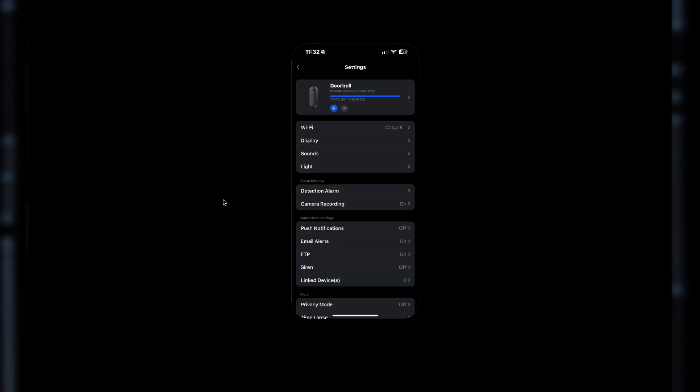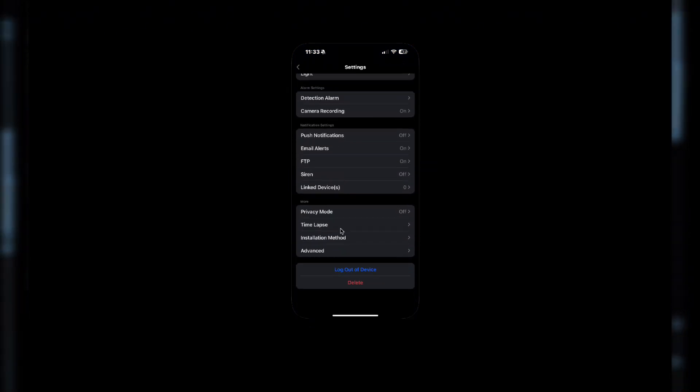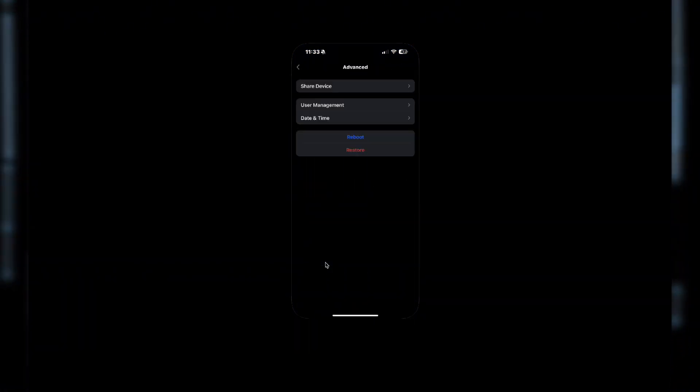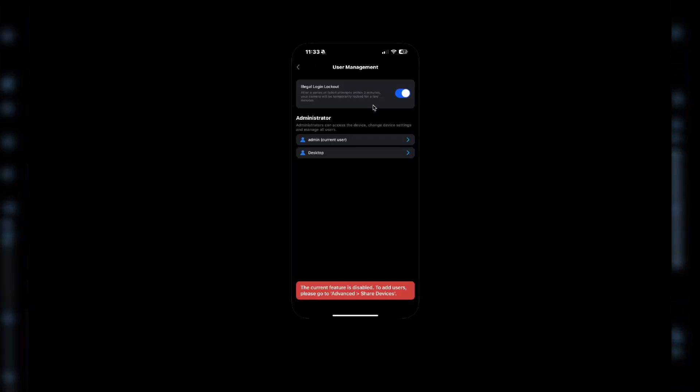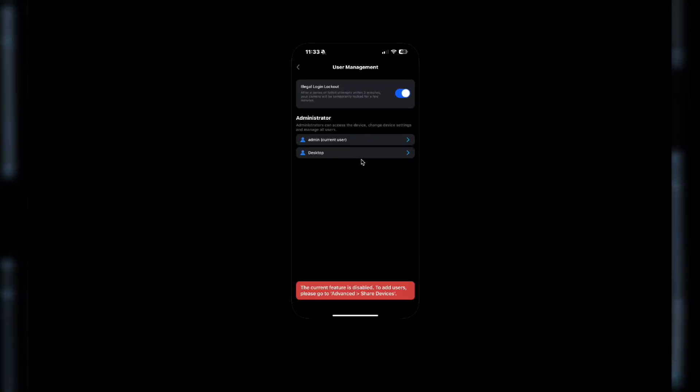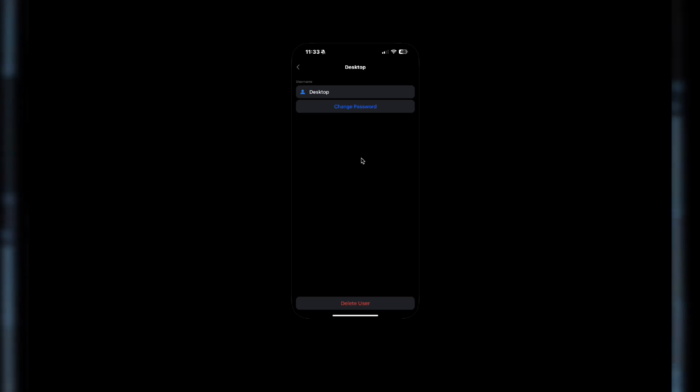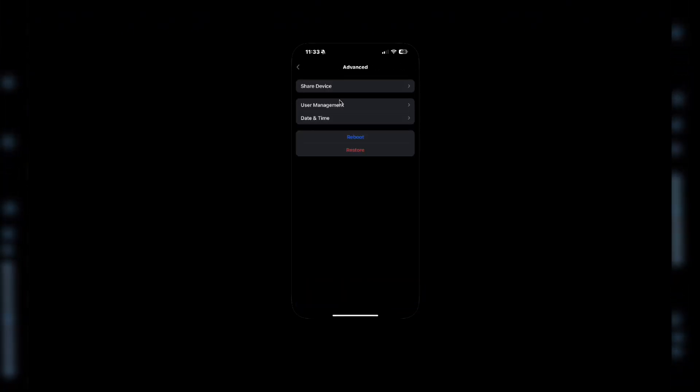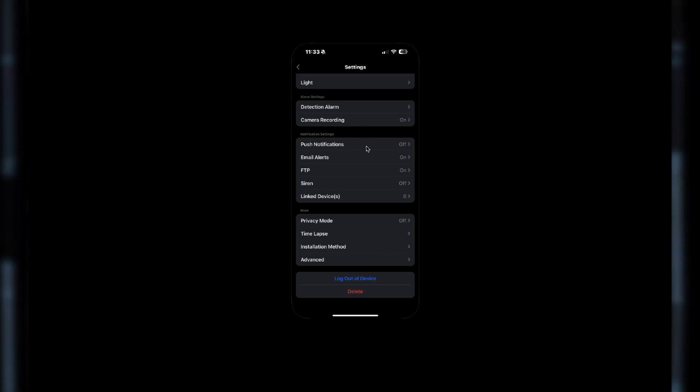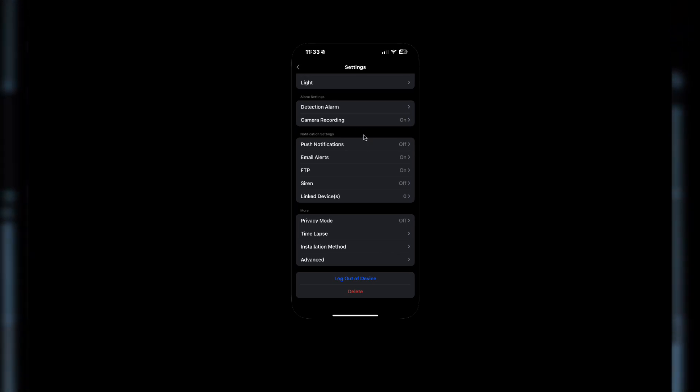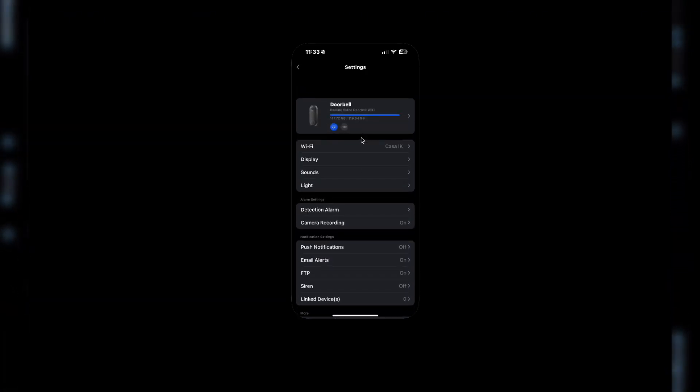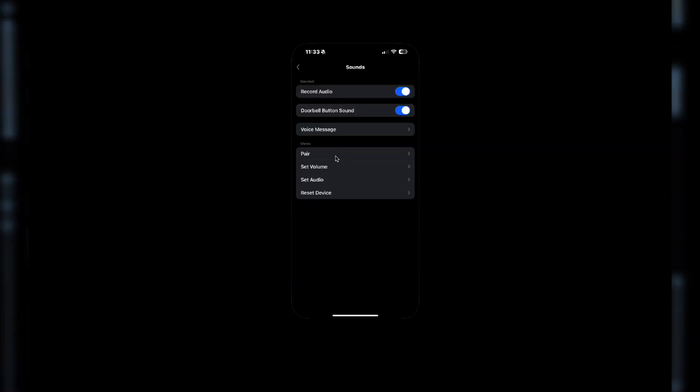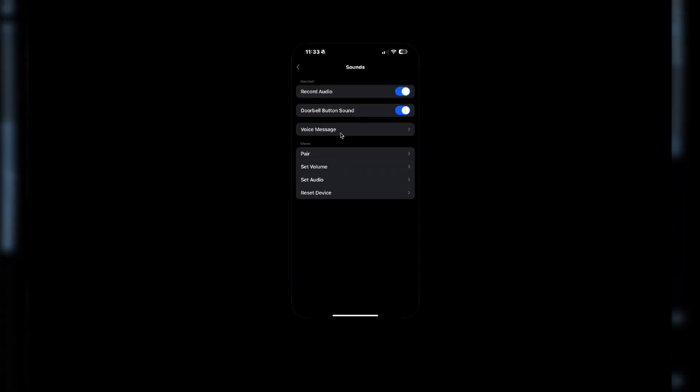First, let's make sure we set up a Reolink app correctly. To do so, go into the app, Settings, Advanced and User Management. In here, you can set up the users to use within your Home Assistant setup. You can set up one or many, really up to you. Then we go back to the main settings menu, scroll up, go into Sounds and Voice Message.